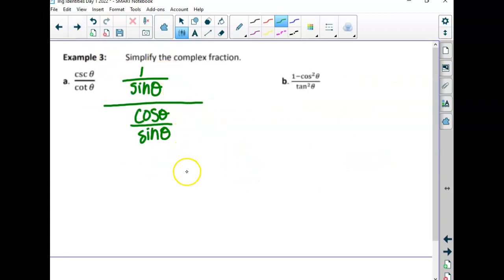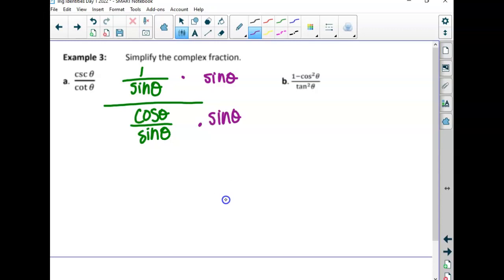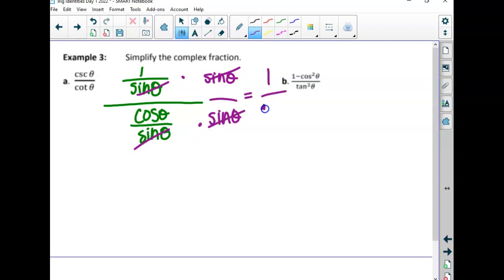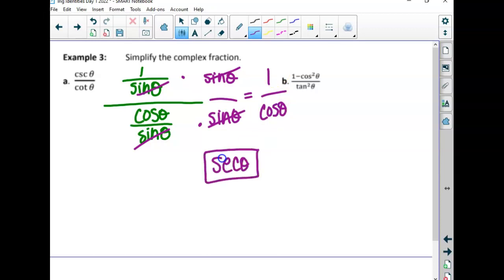What's the common denominator top and bottom? We can multiply a sine onto the top and a sine onto the bottom — that's legal since it's sine over sine, which equals one. The top becomes just one, and on the bottom, cosine over sine times sine gives just cosine. So one over cosine is secant. We got it down to a single function.